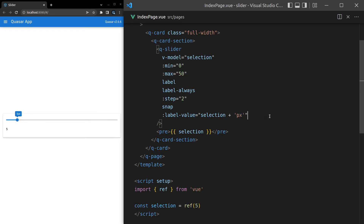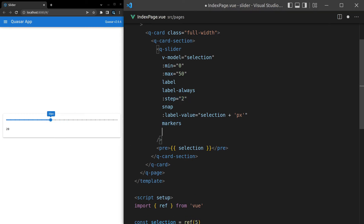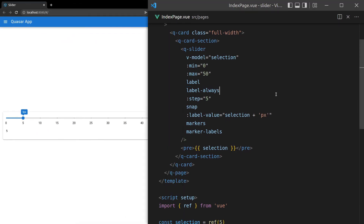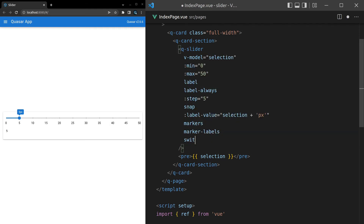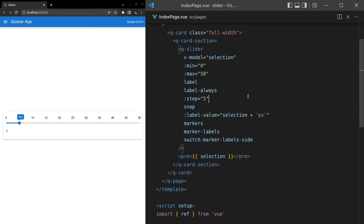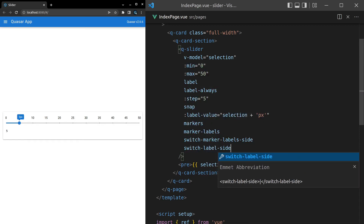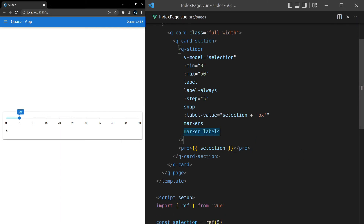Another thing we can do is add markers — this is really cool. Markers work with the step property and show where those steps lie. We can also add labels to markers by saying marker-labels, and we get numbers underneath for all of them. We can make the steps higher so they're easier to see. We can switch the side of the marker labels using switch-marker-labels-side, and also change the label side with switch-label-side so the label doesn't clash with the markers.